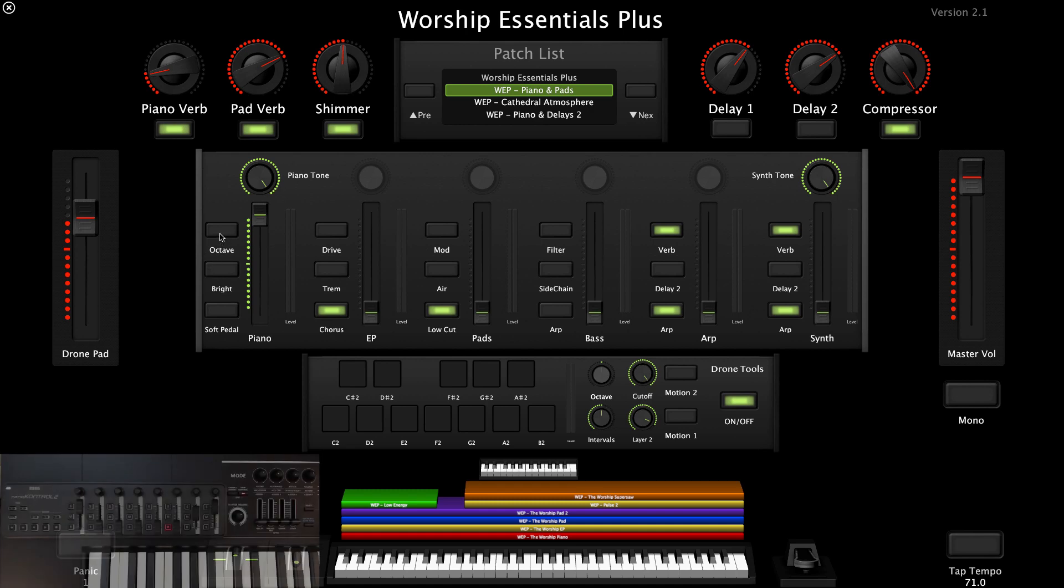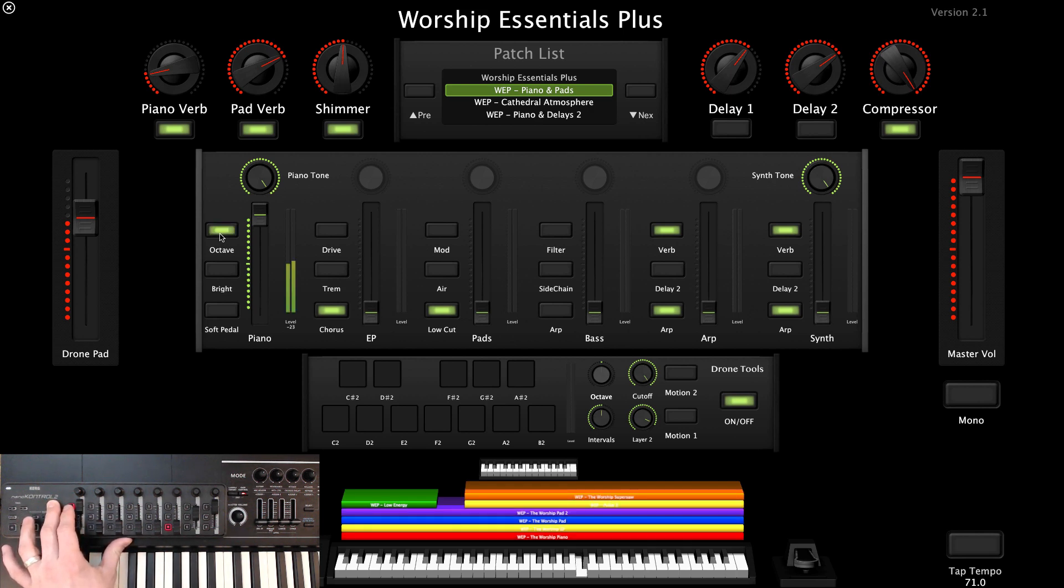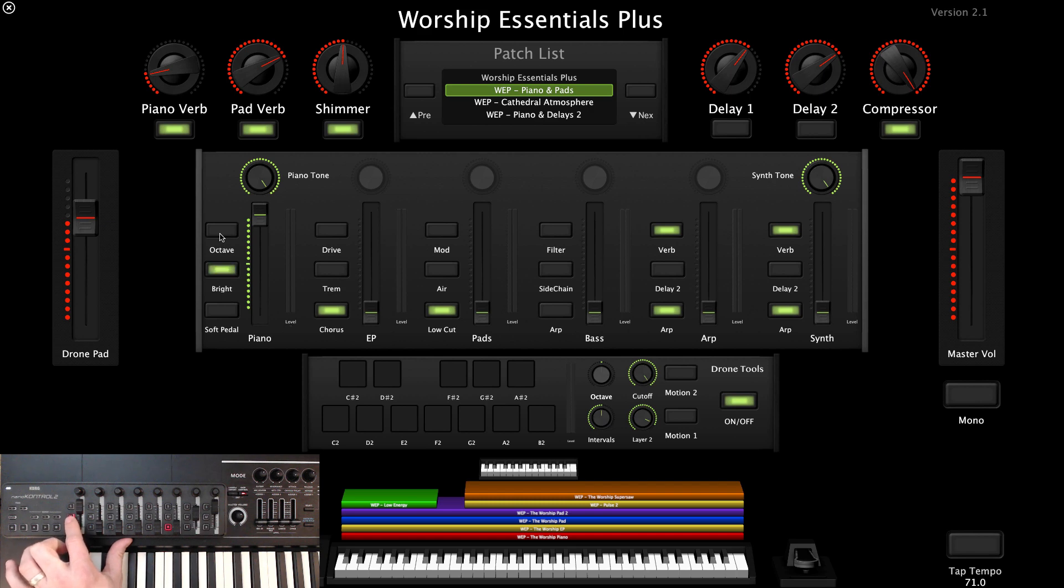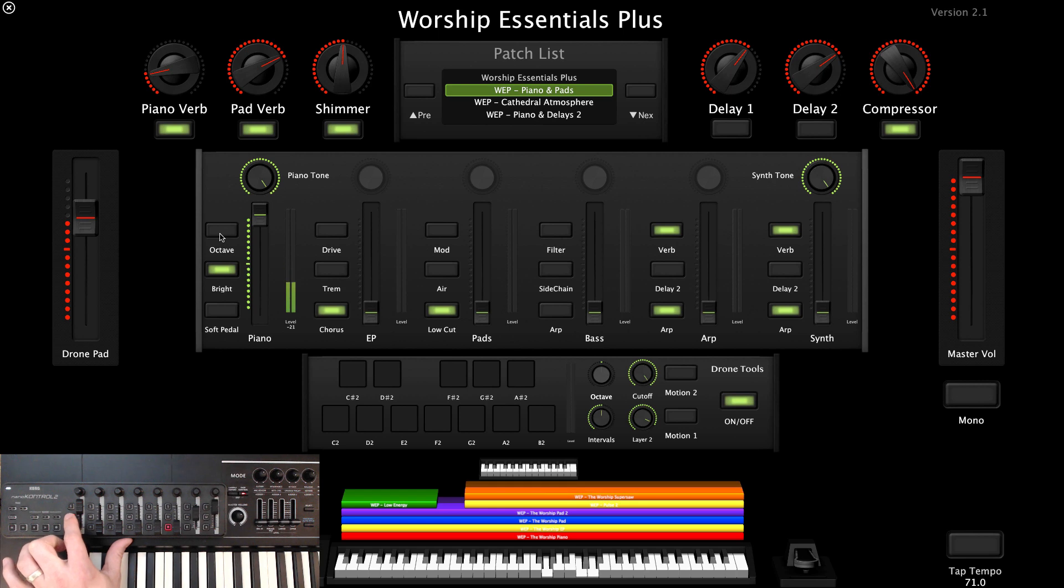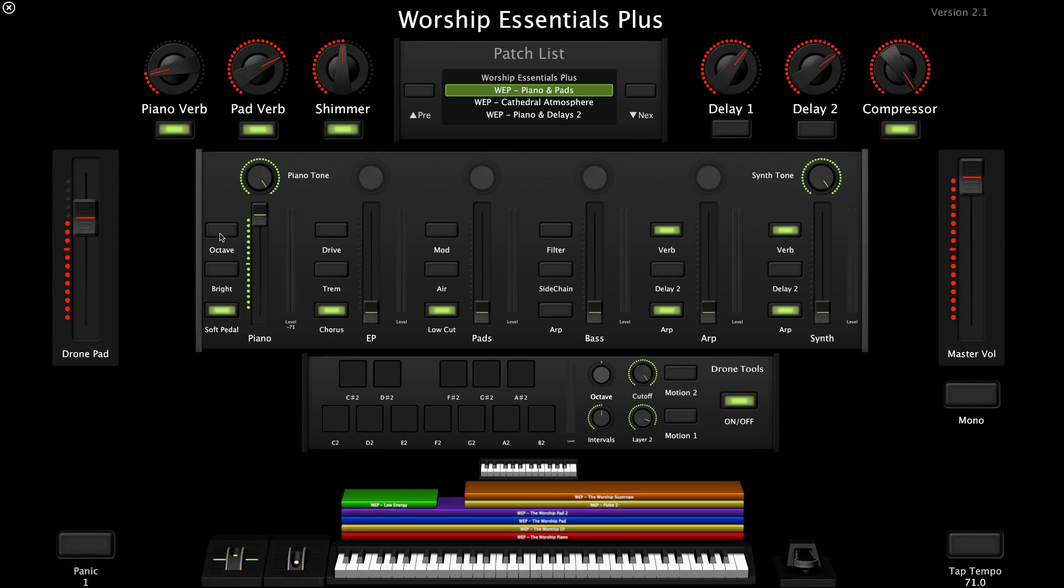The first button engages an octave, so you can play an octave lead with just one note. The second button engages a slight high-end EQ boost, so it cuts through a little better. And the third button engages a velocity limiter to keep the velocities in the super soft delicate range.